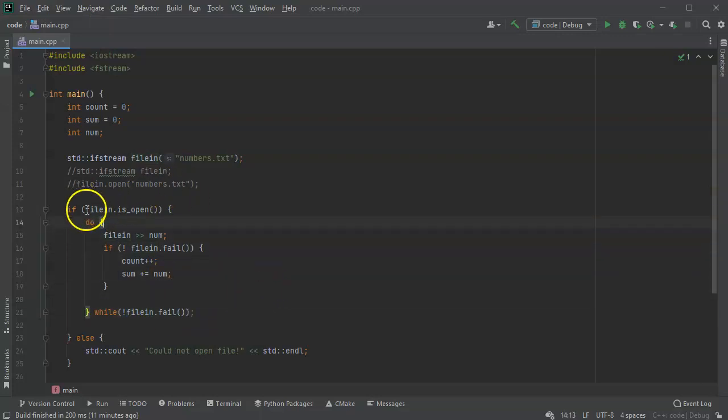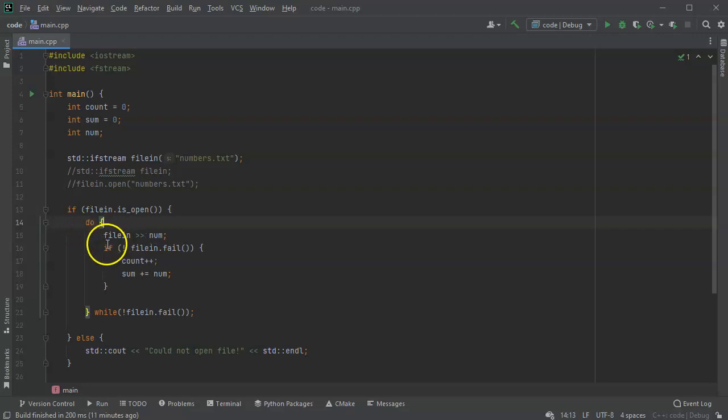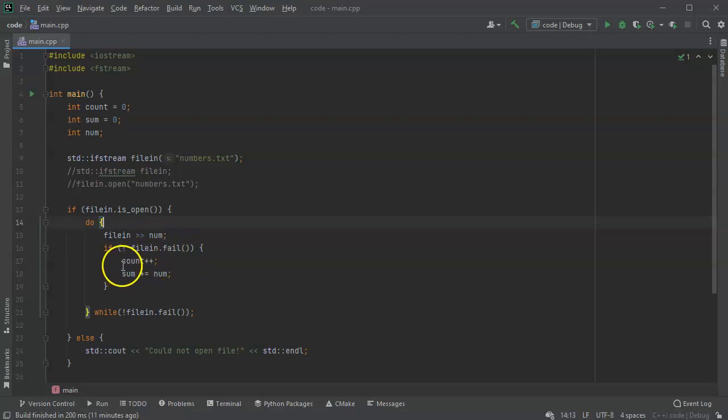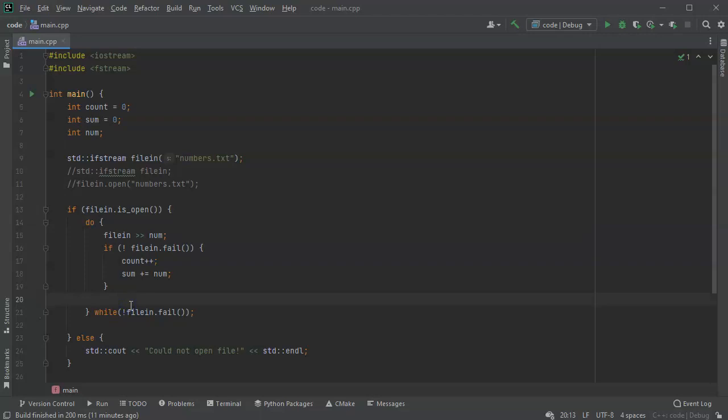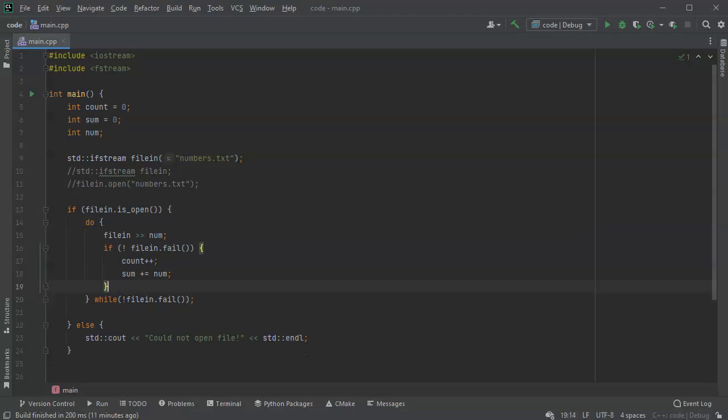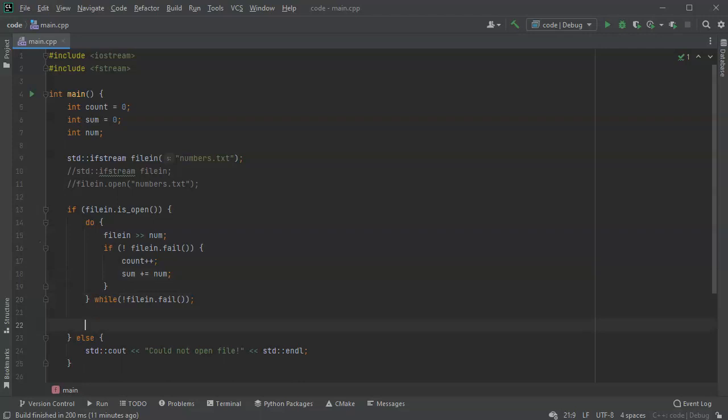What it'll do is it'll go through and it will grab each line one at a time. If it doesn't fail, it's going to add to the count and also the sum. And then when it's done, it will end.